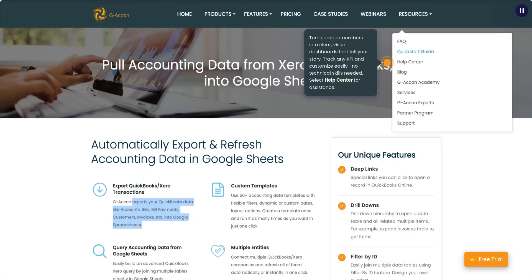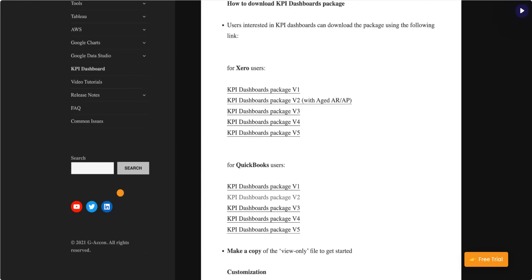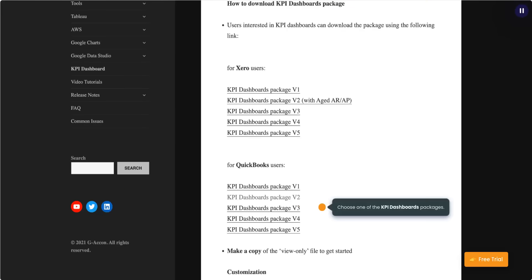Turn complex numbers into clear, visual dashboards that tell your story. Track any KPI and customize easily. No technical skills needed. Select Help Center for assistance. Select KPI Dashboard. Choose one of the KPI Dashboard's packages.